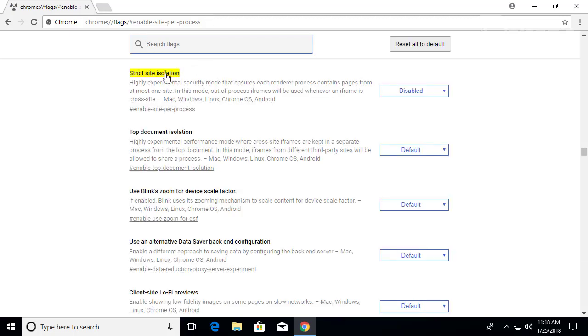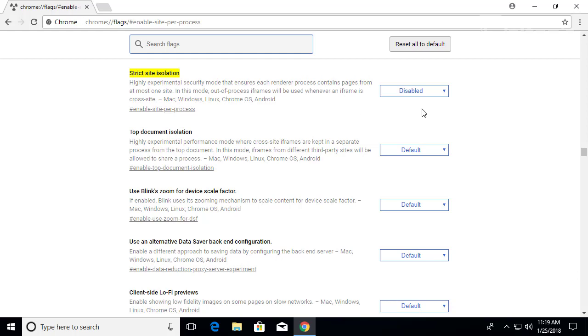And here's the feature called strict site isolation. It says that it's a highly experimental security mode that ensures that each render process contains pages from at most one site. So as you notice it's mostly for testing out. To enable this it's very simple.